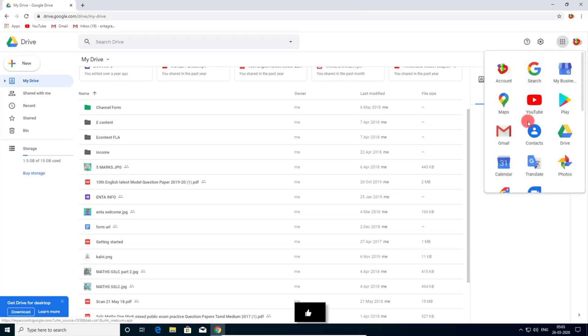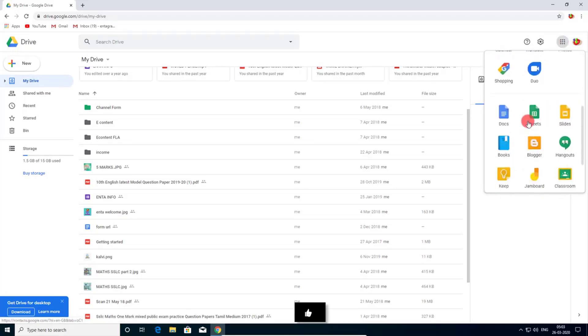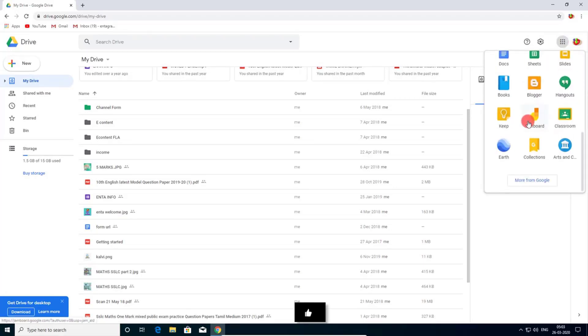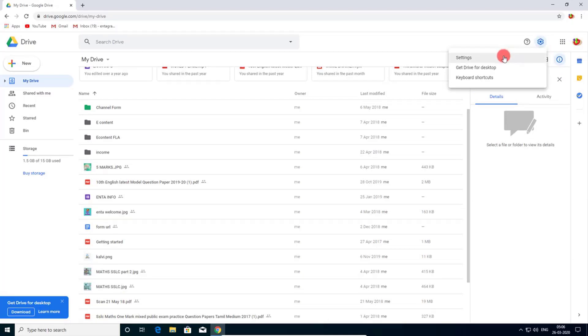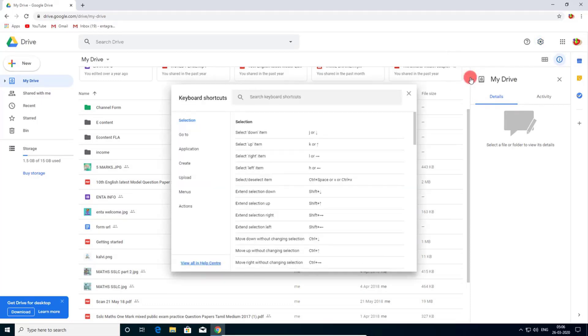If you click the menu bar, you can access all of the Google products. If you click the settings, you can get Google Drive settings and you can download Google Drive offline and get keyboard shortcuts of Google Drive.